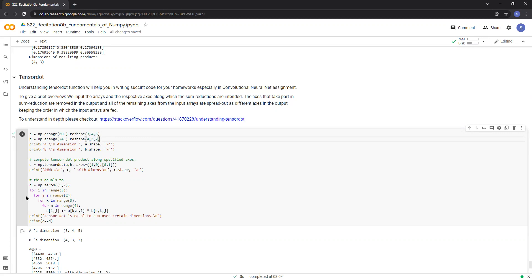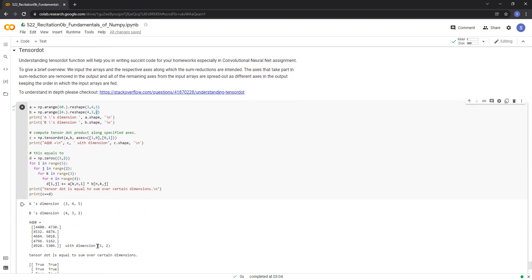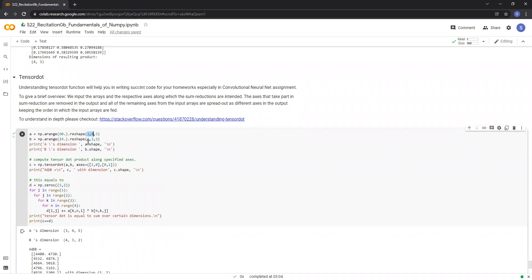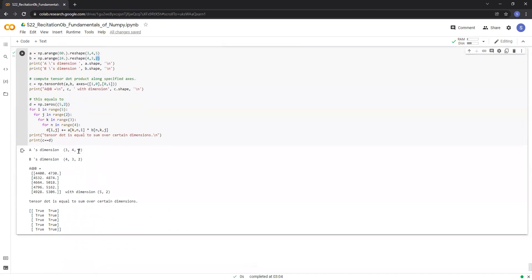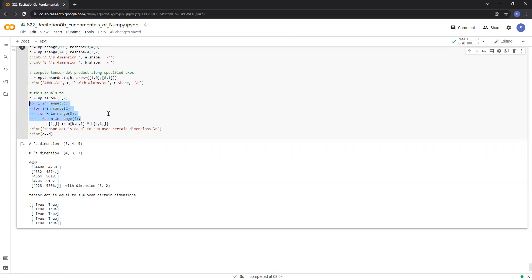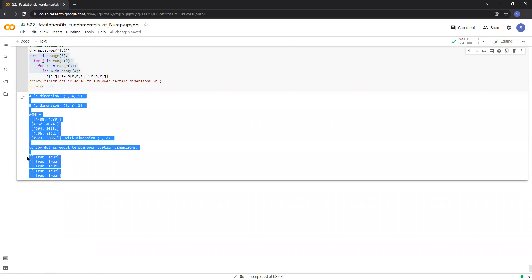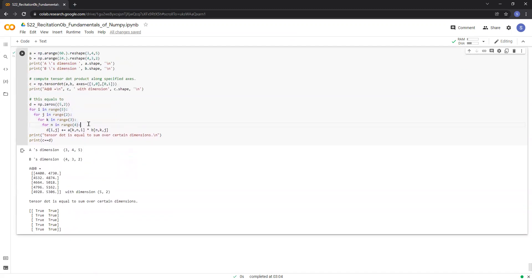When we perform the tensor dot operation, the axes along which the sum reductions take place are removed in the output. All the remaining axes, which in this case correspond to 5 and 2, are spread out as different axes in the output array, and we get the output of shape (5, 2). We can see that the (3, 4) and (4, 3) dimensions are removed and we get an array of shape (5, 2). The tensor dot operation can also be written in the form of a 4-layer for loop, and we verified the values returned by the function and the loop are all true. Therefore our implementation of tensor dot in the form of a for loop is correct.